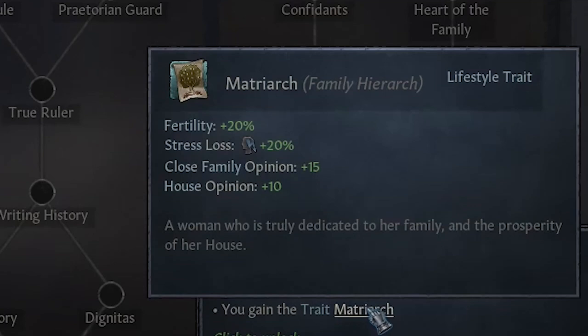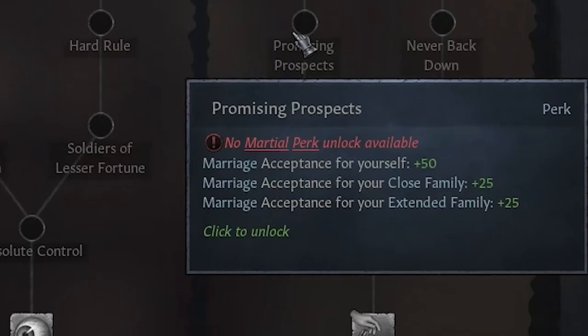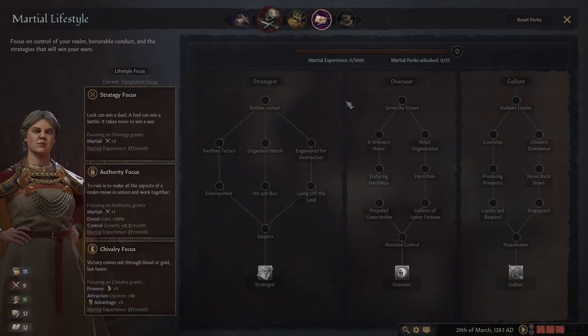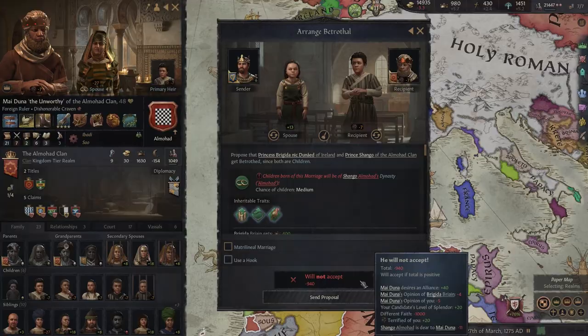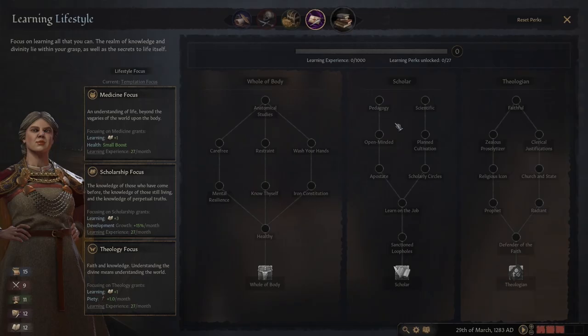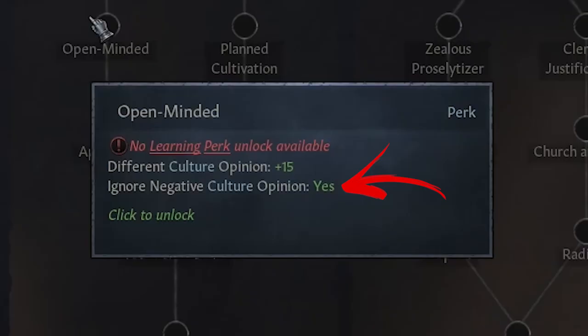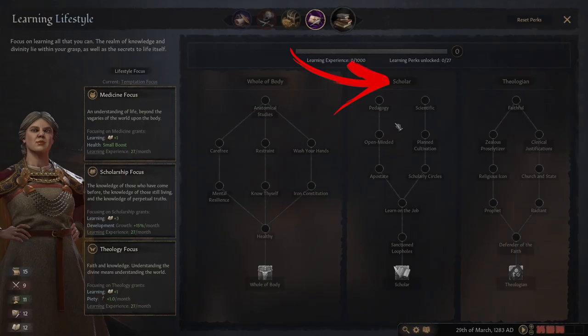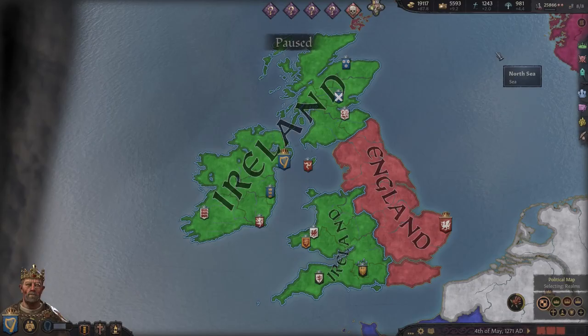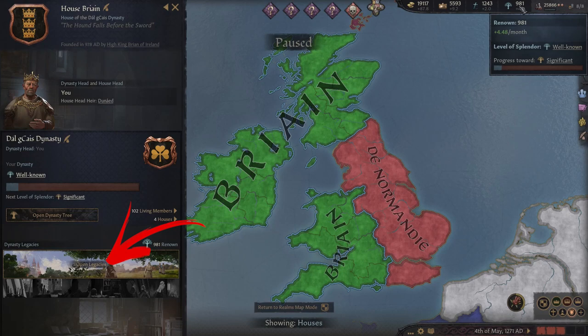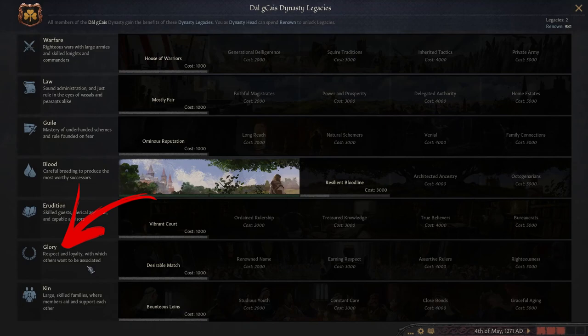If you want a huge boost in marriage acceptance, you can unlock the 'Promising Prospect' perk from the gallant tree in the martial lifestyle. In some cases the problem is also the difference in faith and culture; this can be solved thanks to the 'Open-Minded' and 'Apostate' perks from the scholar tree in the learning lifestyle. Other bonuses that help with marriage can be found in the dynasty legacies, the most powerful of which is 'Desirable Match' from the glory tree, which boosts marriage acceptance by a massive 30 points.